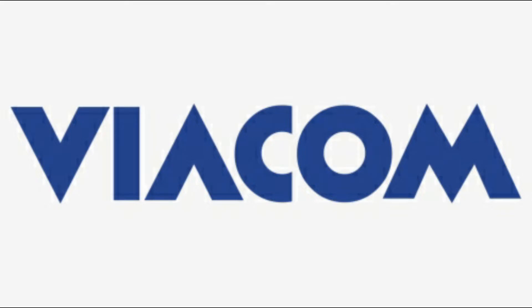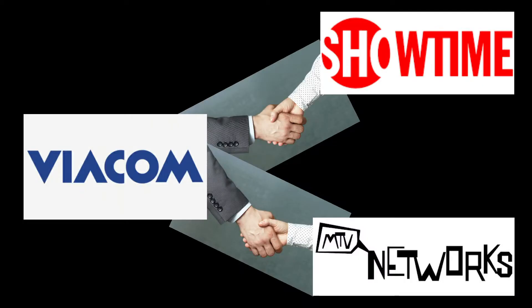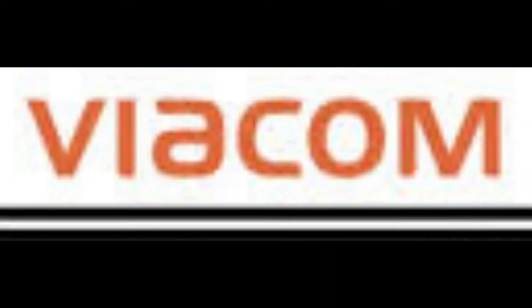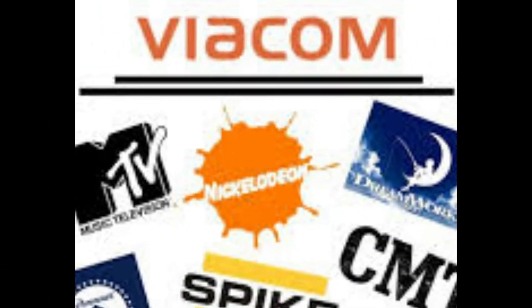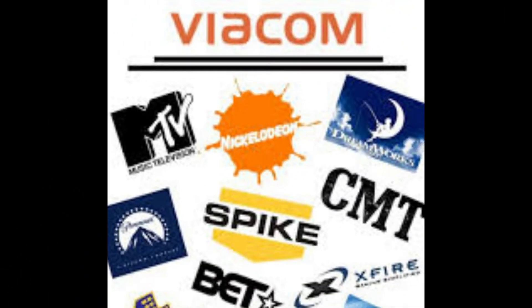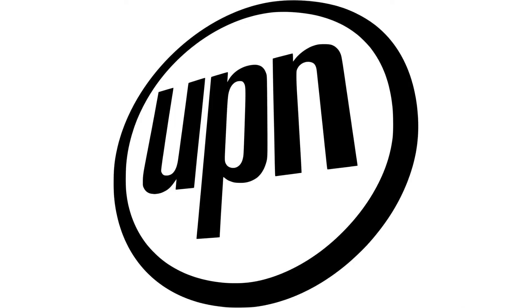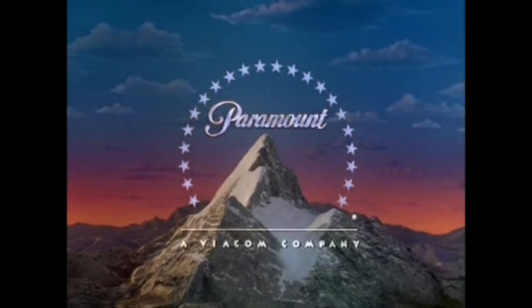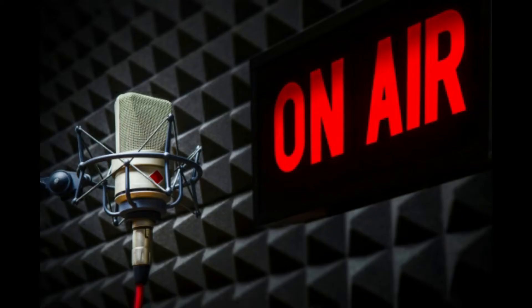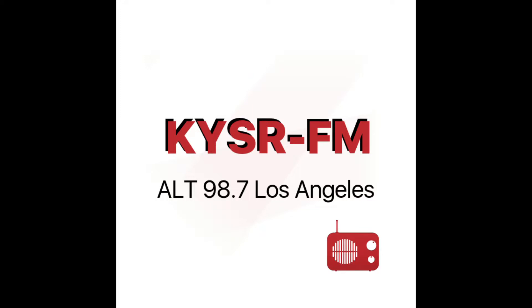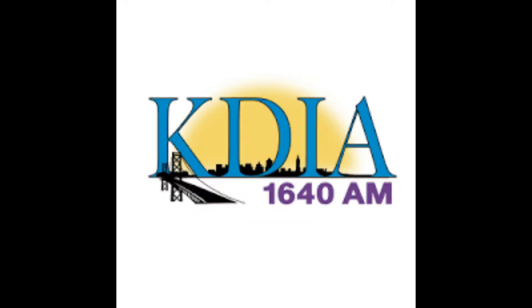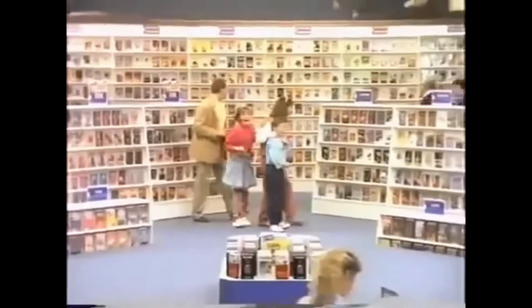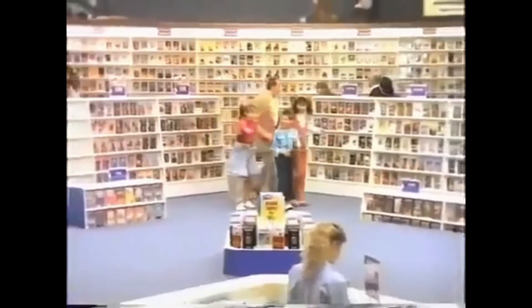They also managed to buy full ownership of Showtime and MTV Networks in 1985, and acquired Paramount Communications in 1994. By the mid-90s, they became a media conglomerate, owning a lot of different medias, not just television networks like MTV, Showtime, UPN, and Nickelodeon, but also film productions like Paramount Pictures and Republic Pictures, radio stations like KYSR and KDIA, music records like Nick Records, and even at one point in time, a rental service for home movies and video games like Blockbuster Video.